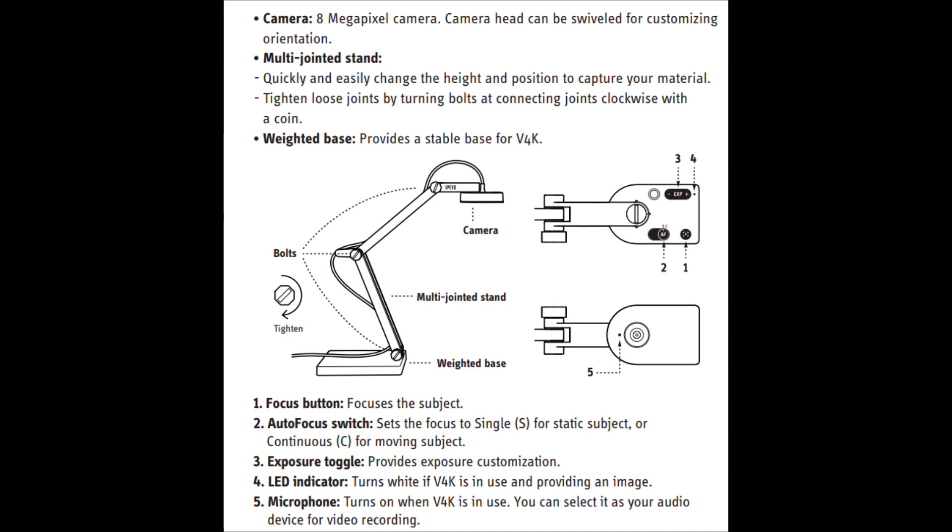So I'm recording this using the visualizer microphone. So if I quickly run through the different options again. So it's an 8 megapixel camera, multi-jointed stand, it's got a weighted base, focus button, auto focus switch, exposure toggle, LED indicator and it's also got a built-in microphone as well, which is what I'm using to record this.